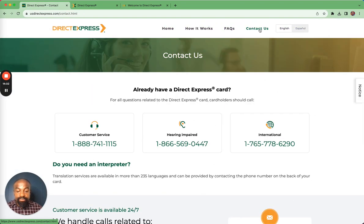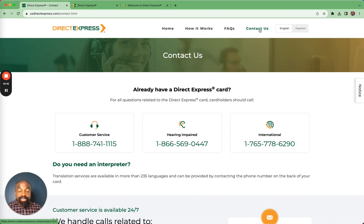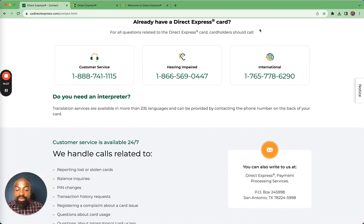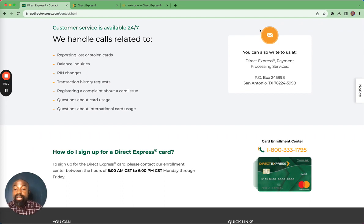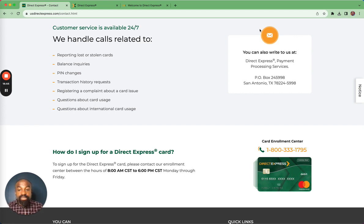Now let's go to Contact Us. There are several ways to contact Direct Express. You can call the main customer service number: 1-888-741-1115. If you are abroad and need to reach Direct Express — if you've traveled out of the country — you need to call the international number: 765-778-6290. When you call customer service, they can help you with several things, including reporting a lost or stolen card, which is a big issue many Direct Express cardholders have experienced. Make sure that when your card is missing or stolen, you report it right away — customer service is available 24/7.